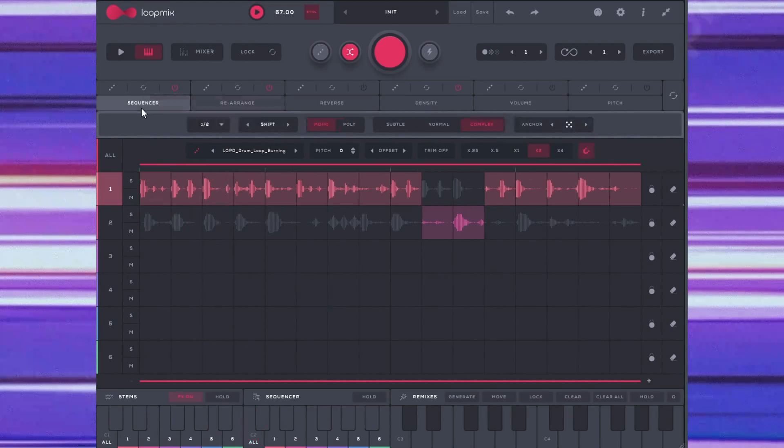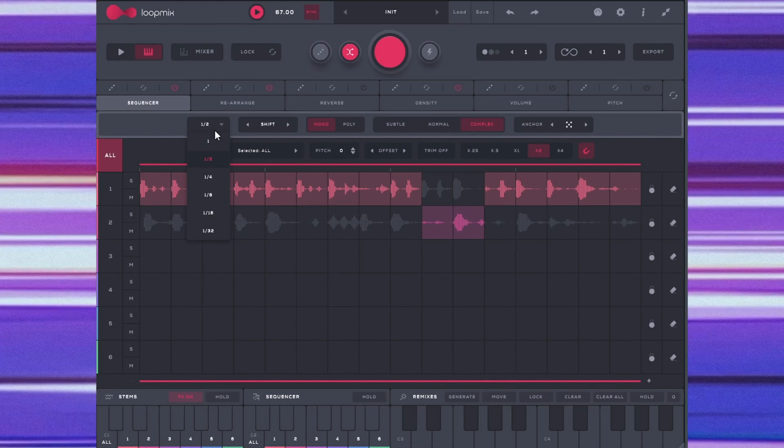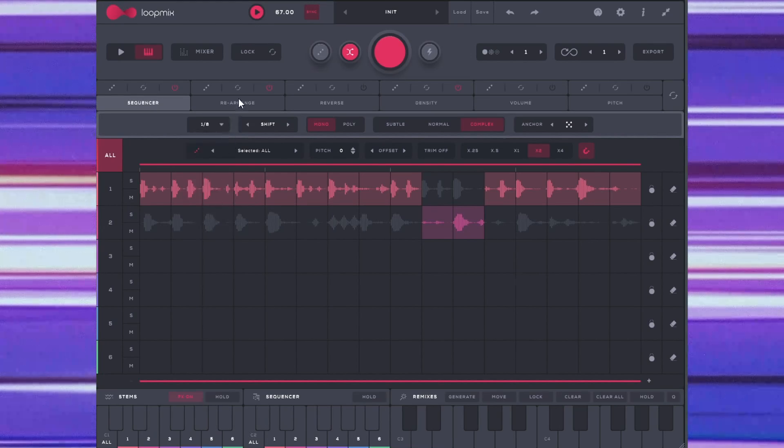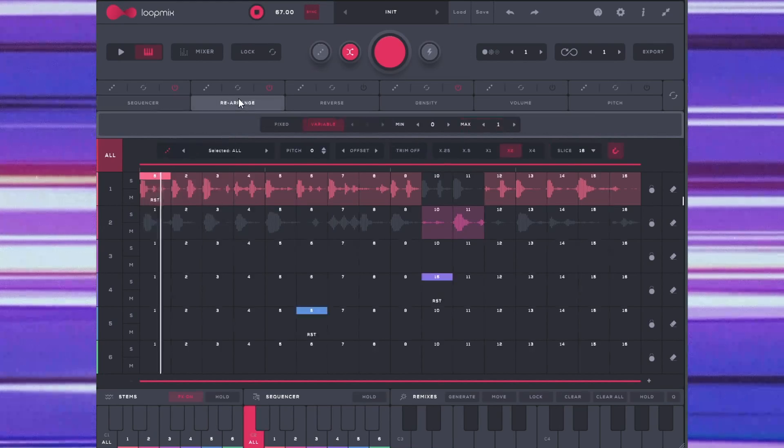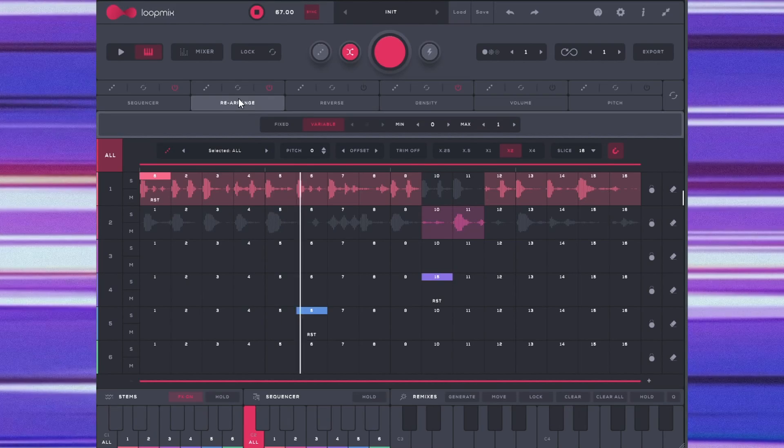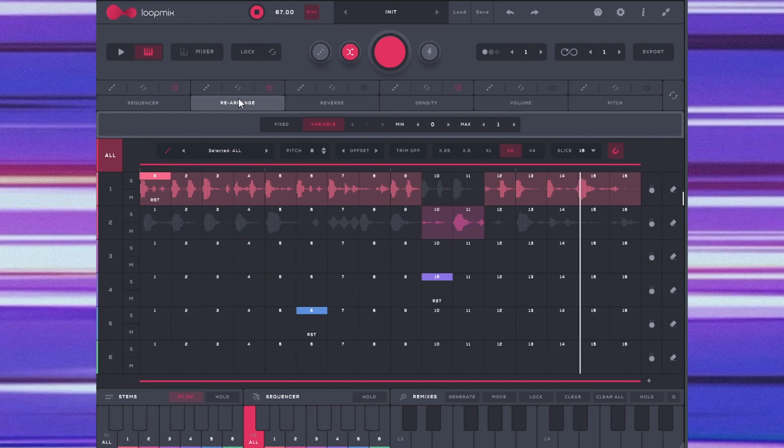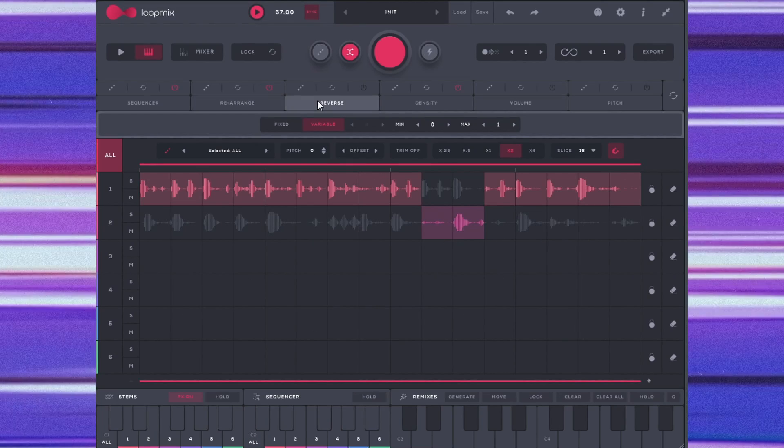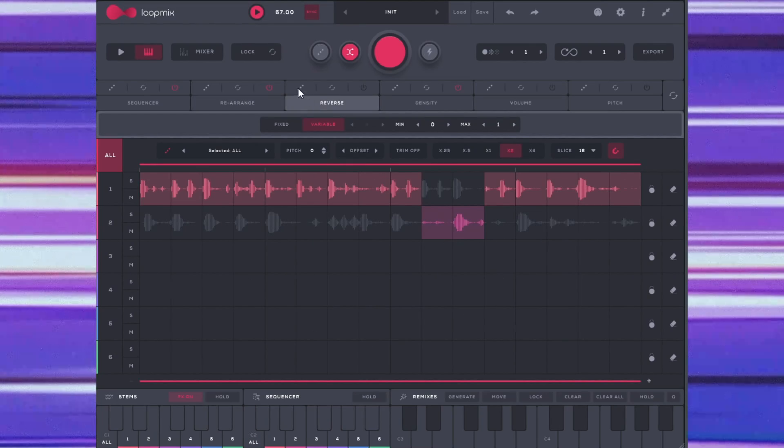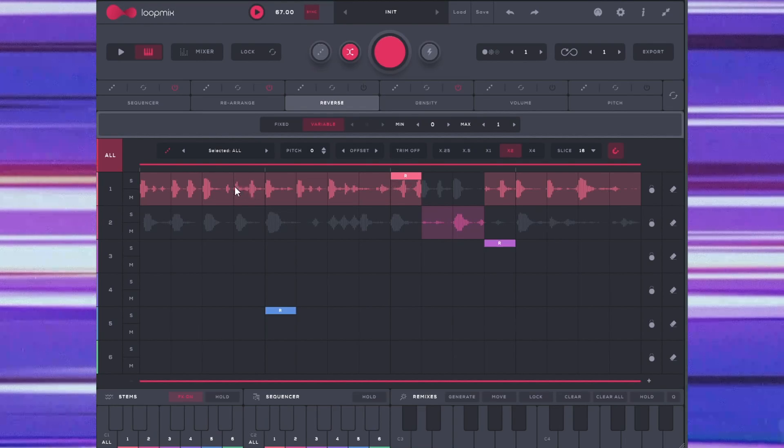Let's go back to sequence. And then we'll just go back to all. And then we will select one eighth, go back to rearrange. Reverse pretty simple and sweet. If we hit it, it will add reverses to it. And you can control it and so forth and choose which parts you want to reverse. So let's reverse some parts.